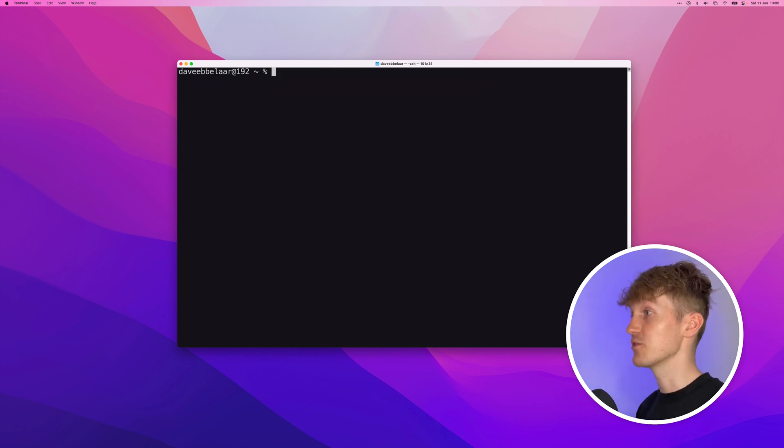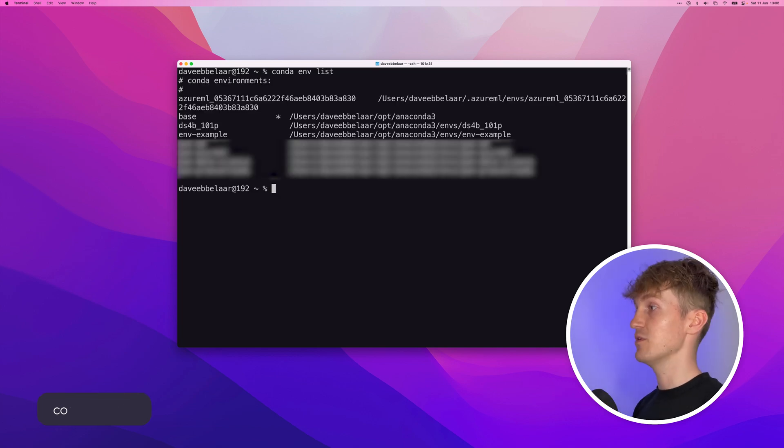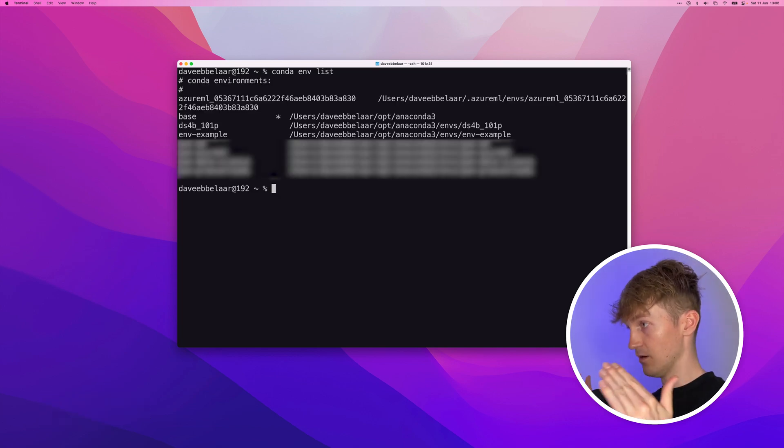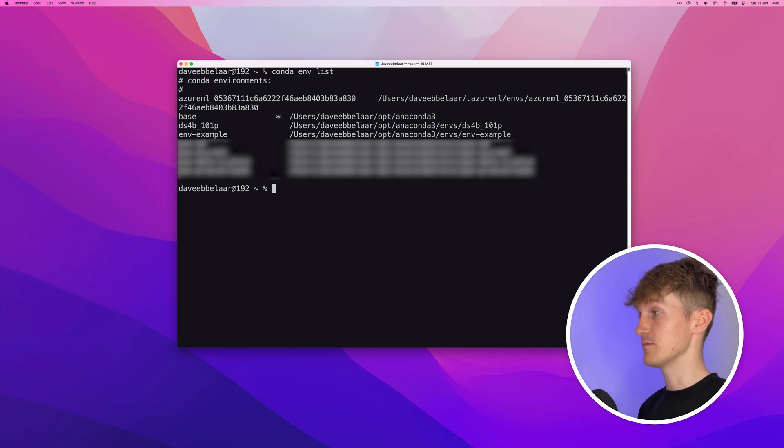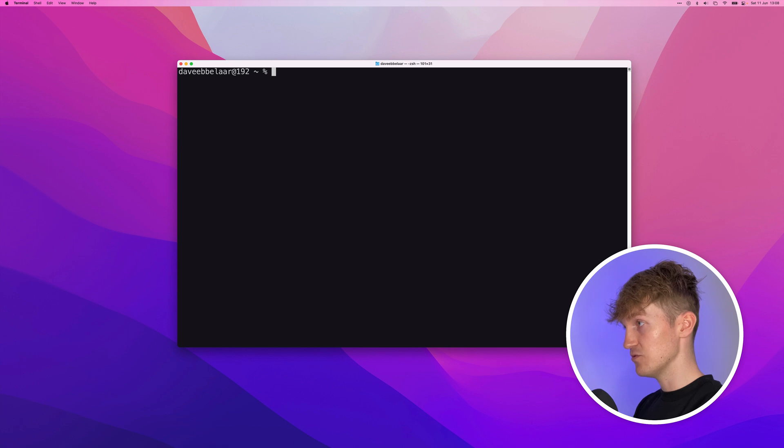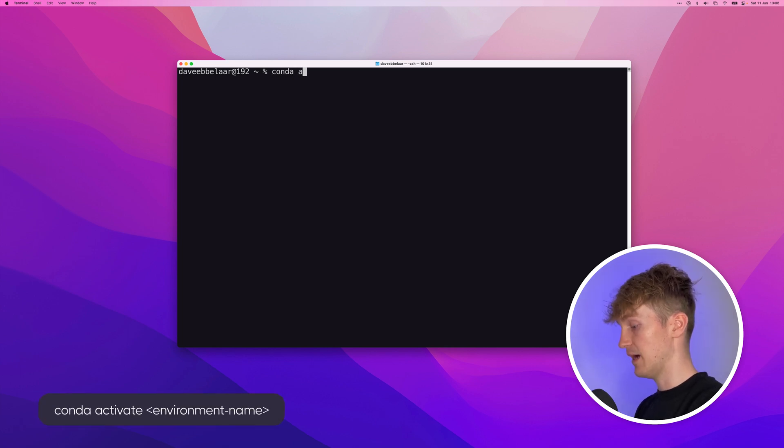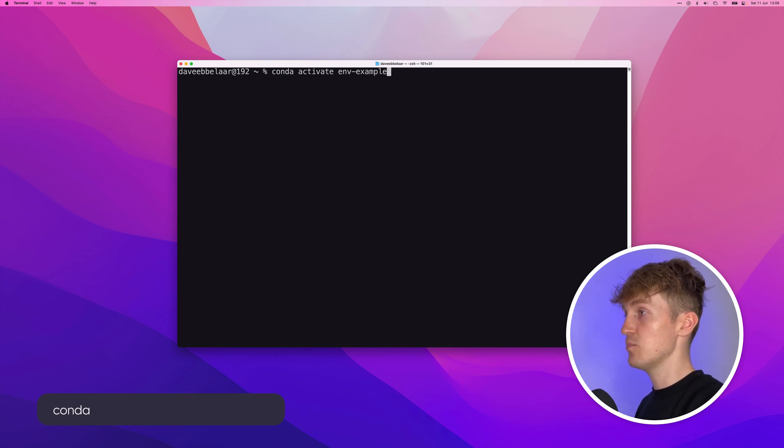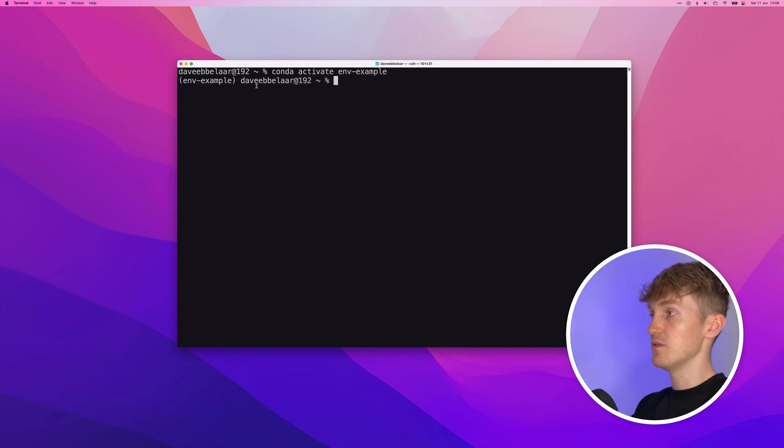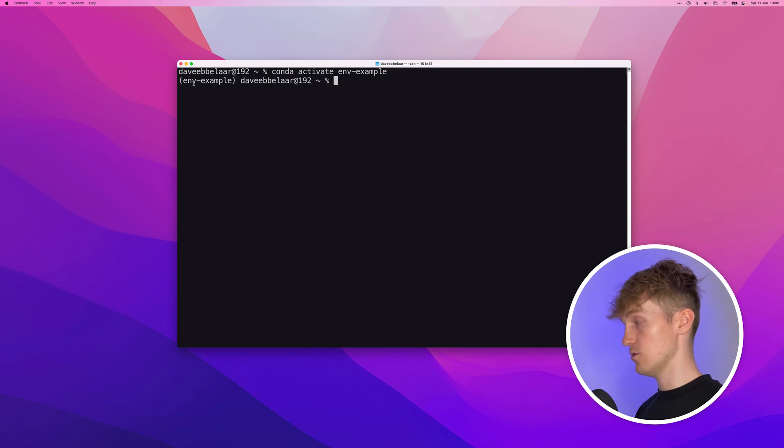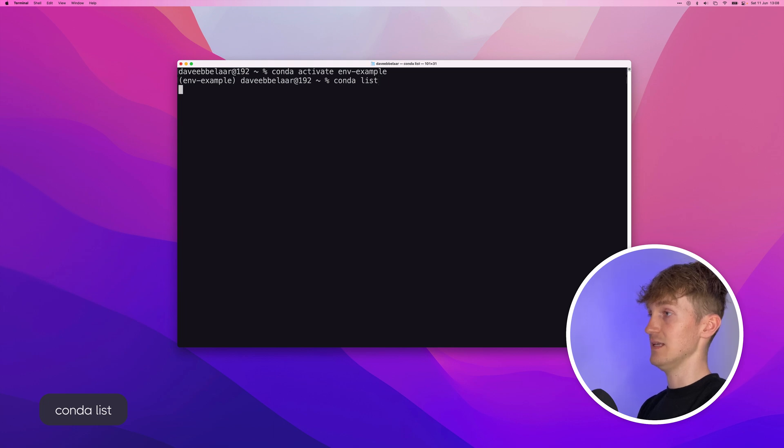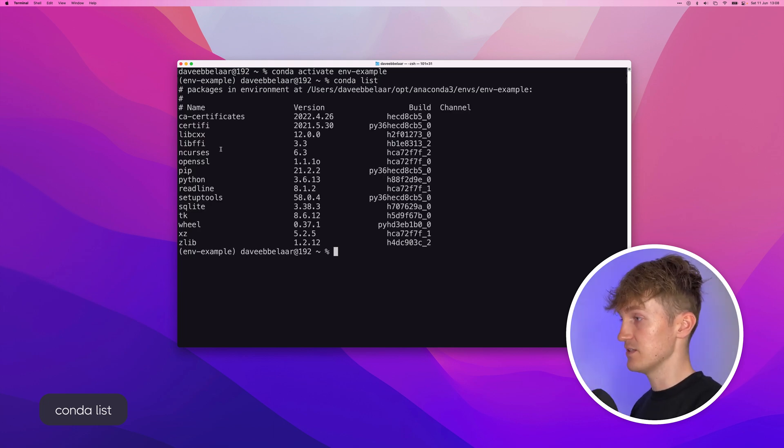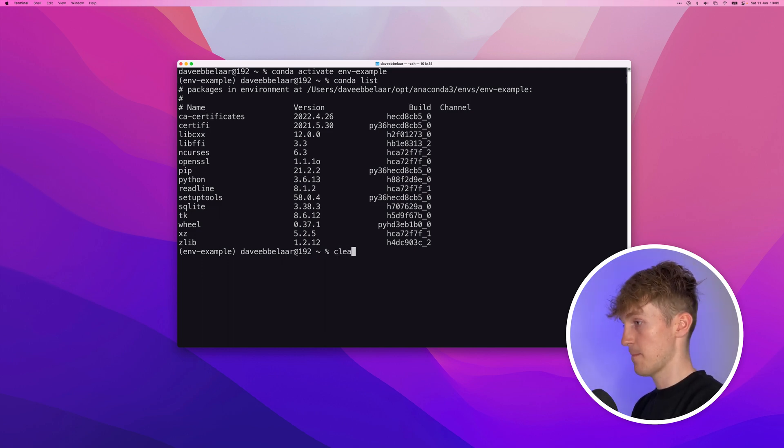So then once the environment is created, what we can do is we can run Conda env list. And this will give you a list of all the environments that are available on your system. And basically we can choose from one of these environments to activate them and then run Python code within those environments. So let me clear it up. And now to activate the environment, we run Conda activate and then the name of your environment. So we'll activate the example. What you can see is that now before your username, you will see the name of the environment. This means that from now on, everything that we do will be within this environment. So what I can now do is I can check what is already installed in this environment by running Conda list. And here you can see everything that is installed. So we have Python version 3.6. There's pip installed. And there are also some other default packages already installed.